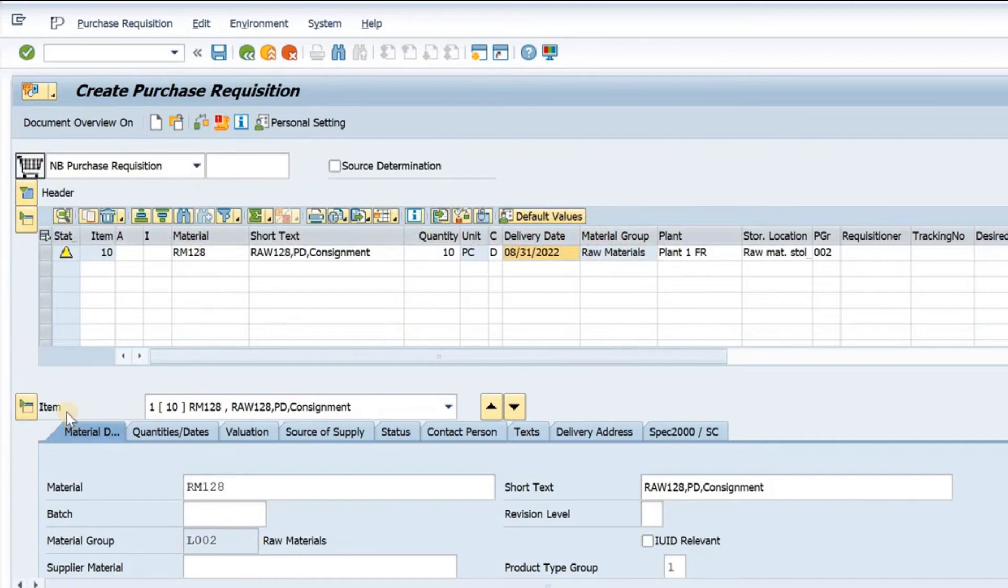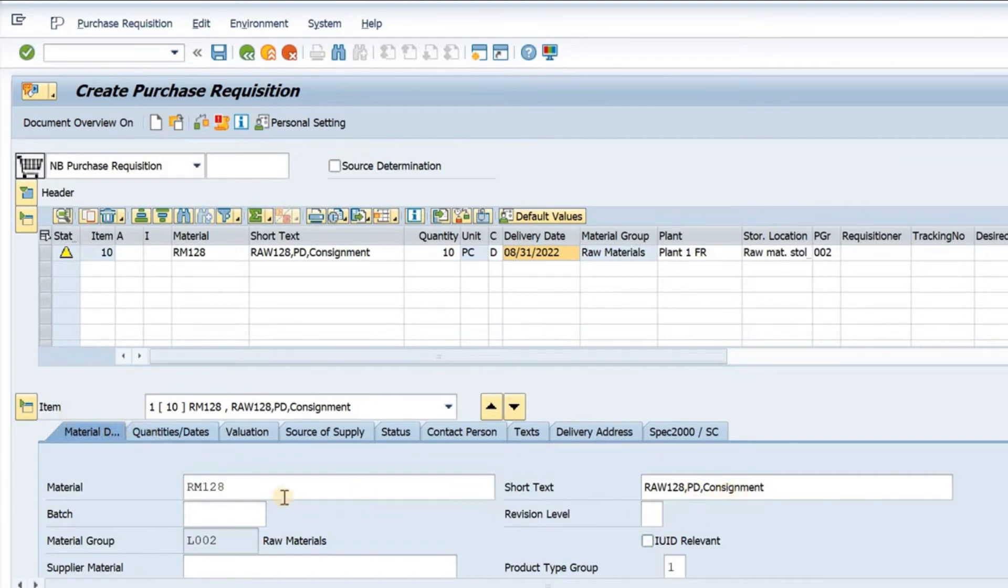Now I go to item details. I have the material. Here we have the material's short text and the material here. The material group is also loaded here.